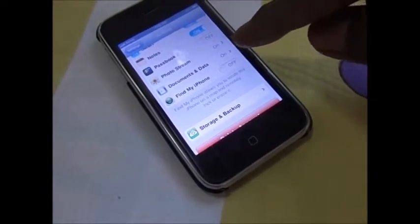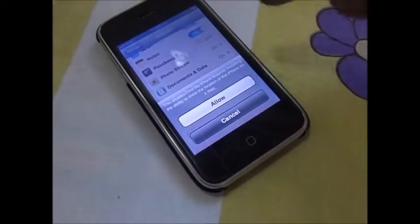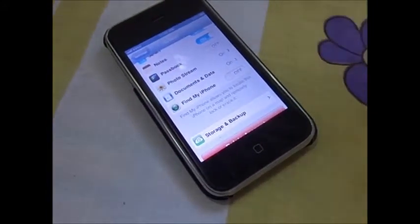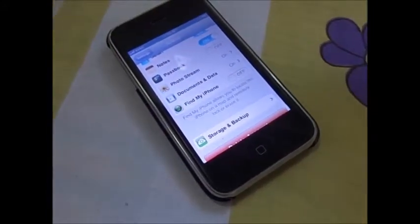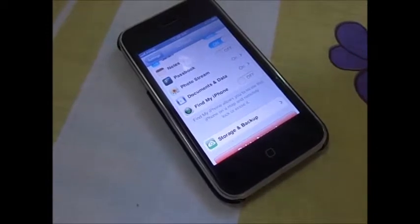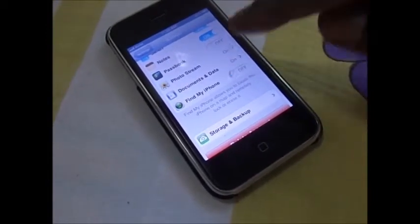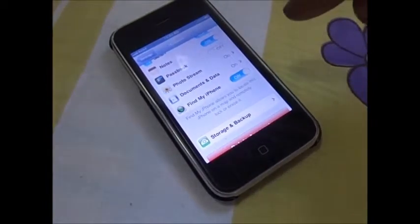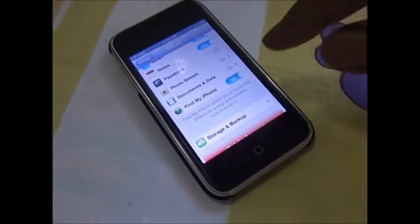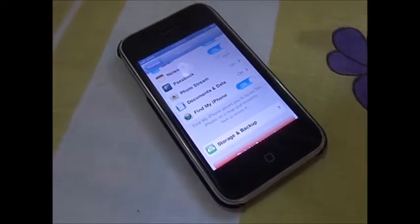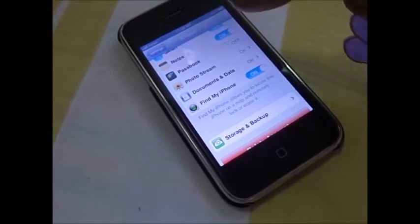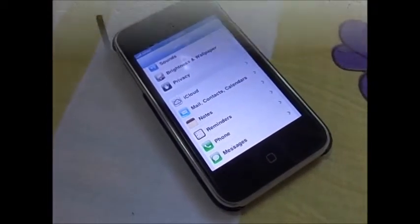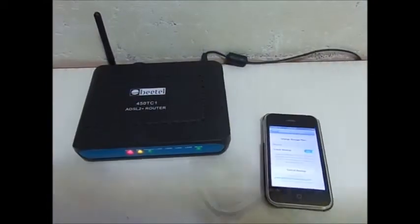Make sure that Find My iPhone should be on. If it is off, it may create a problem if you come across any misplacing of your iPhone — this option will be very important. Always allow it to be on. In that way, you can take the backup of your iPhone very easily on your iCloud account.